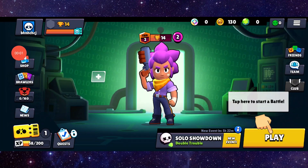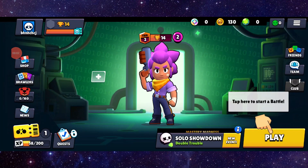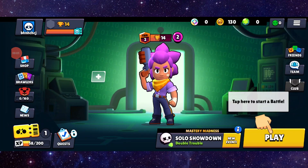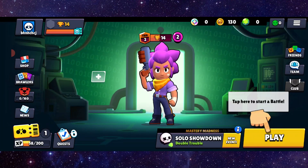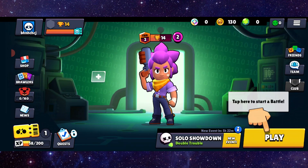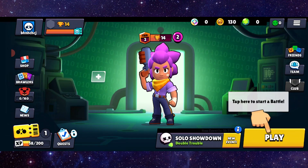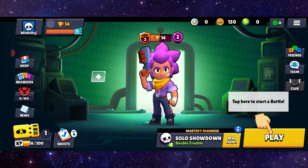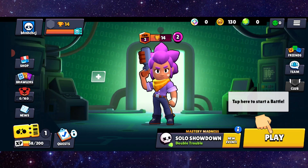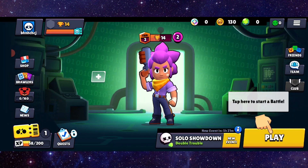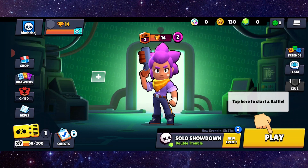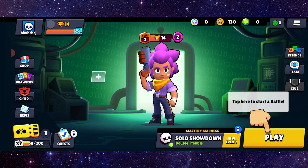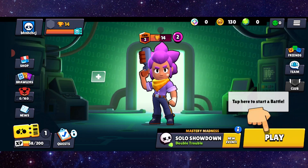Welcome back to my channel. In today's video I will show you how to fix the Brawl Stars app login fail. To fix it, you have to follow these easy steps.